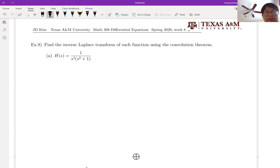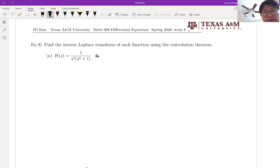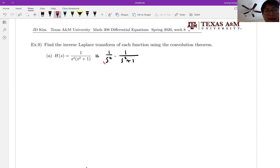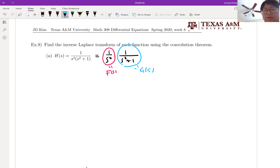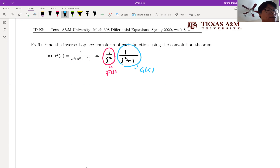Let me show you. Let me just split this one as a product form, not the partial fraction form, but product form. Then let's say 1 over S to the 4 as F of S, and 1 over S squared plus 1 is G of S, because these are already in perfect form to apply the Laplace transform table.